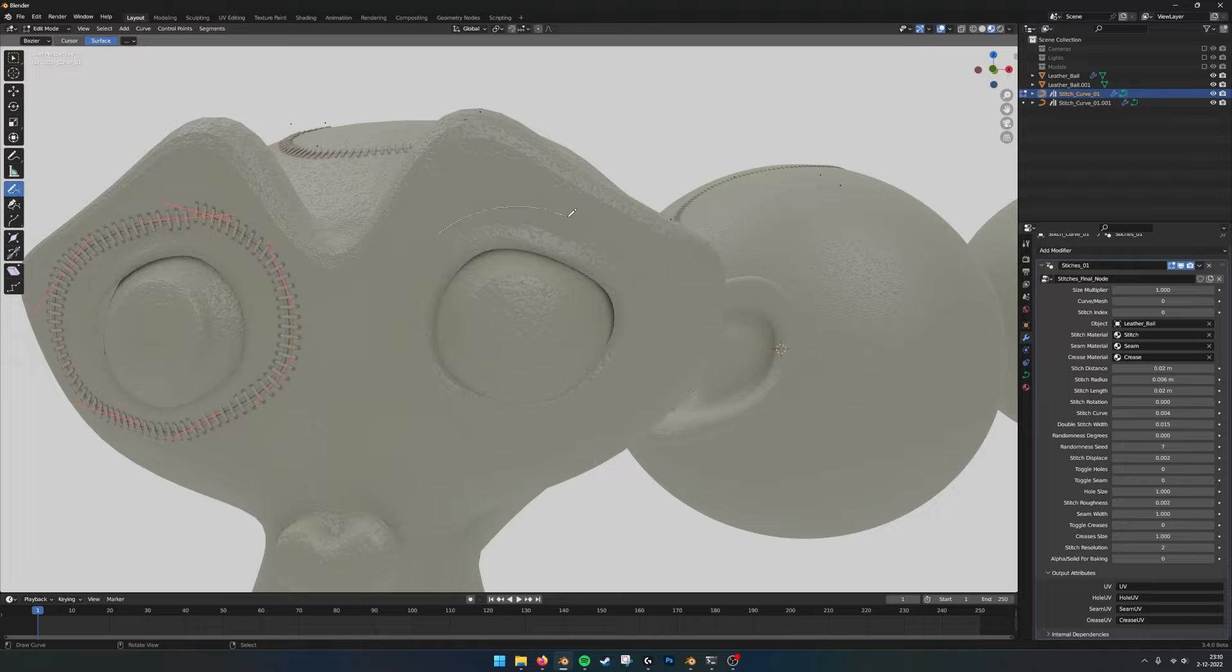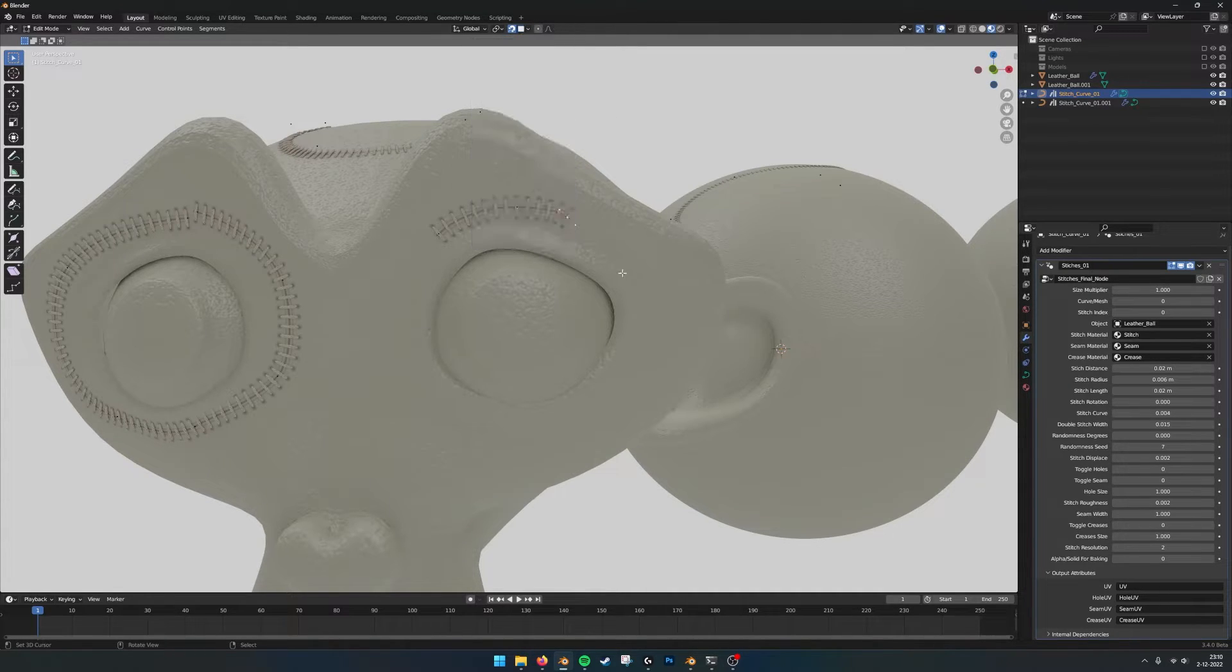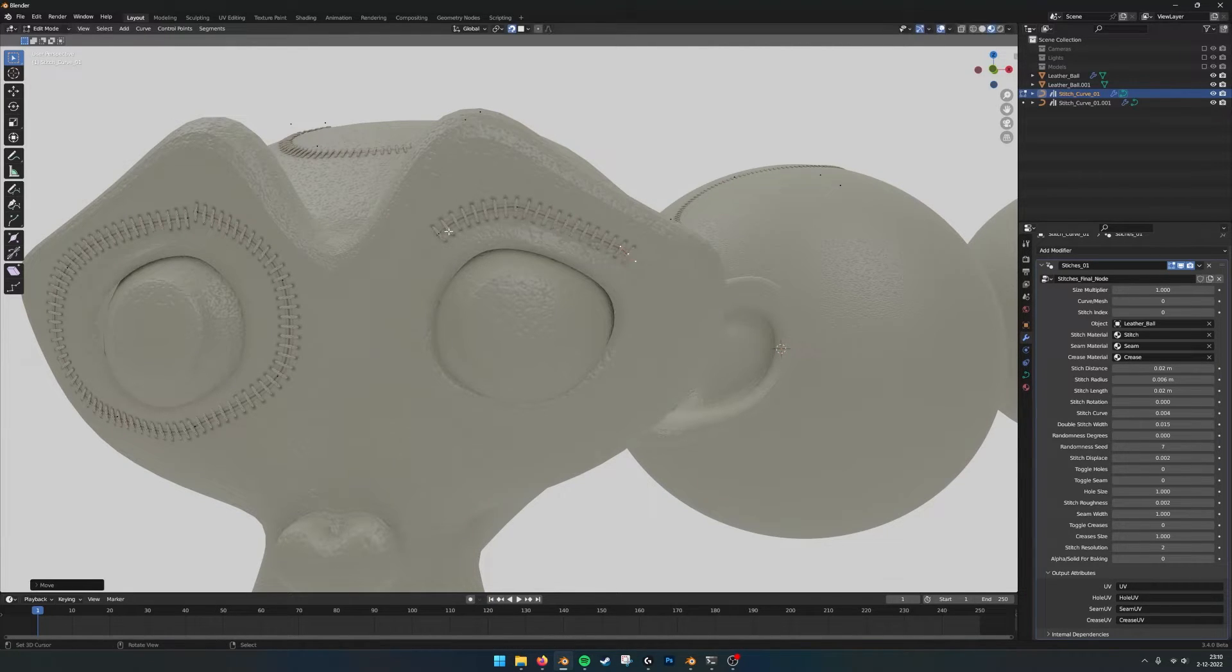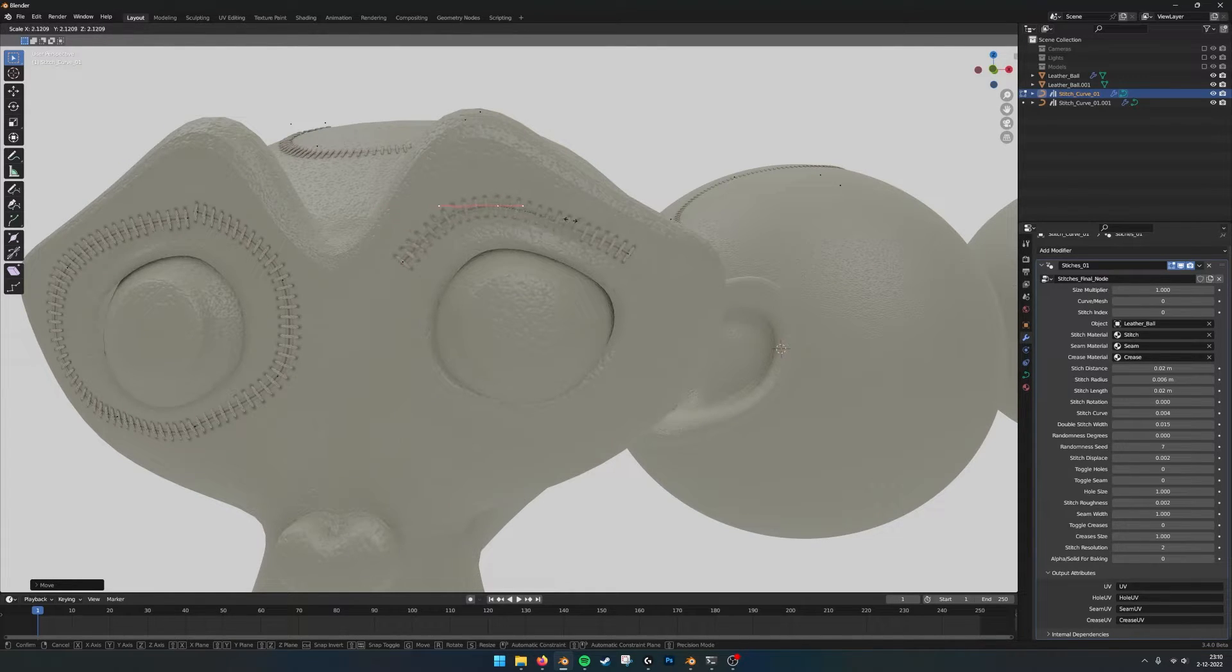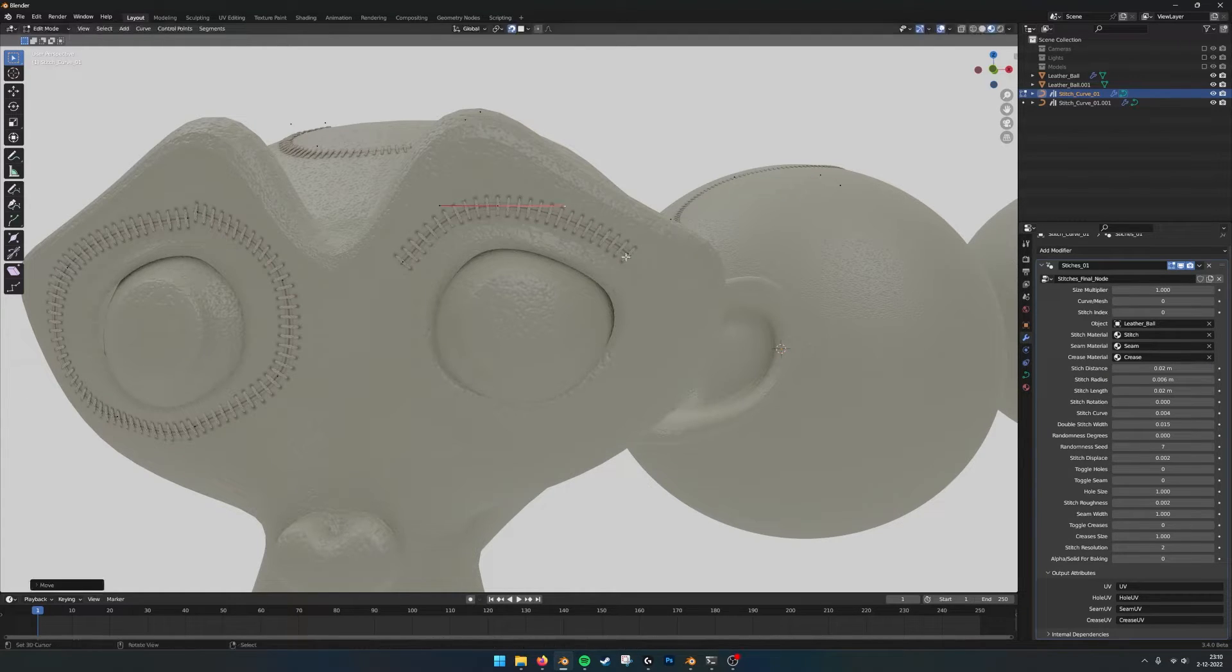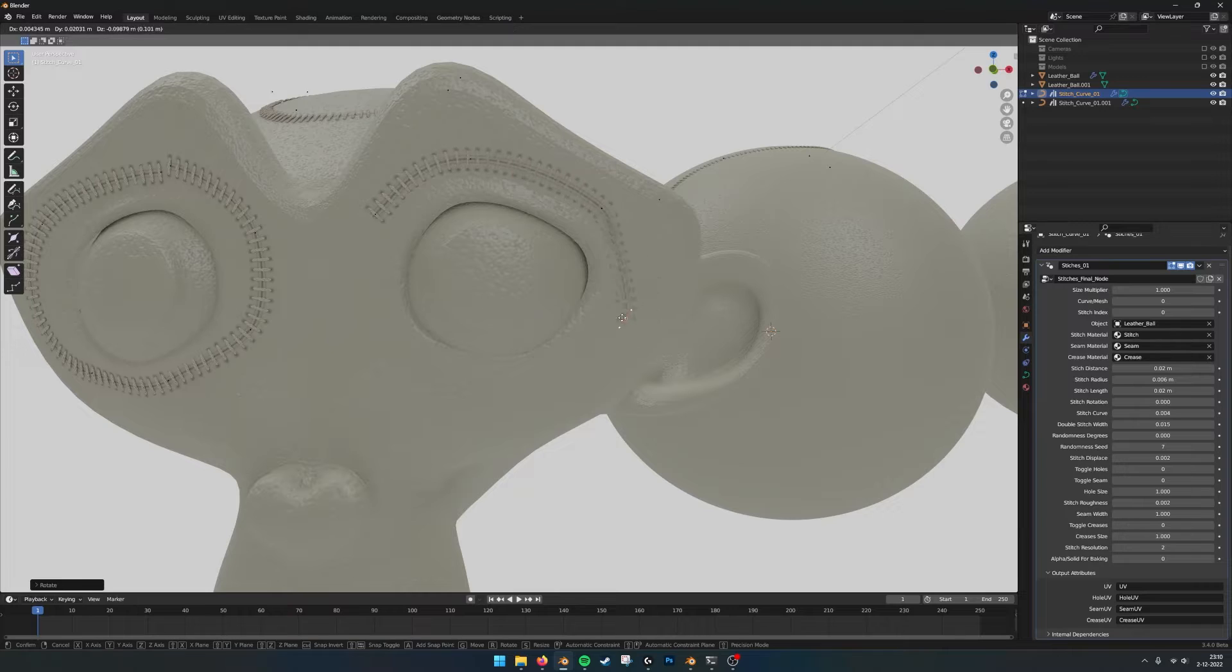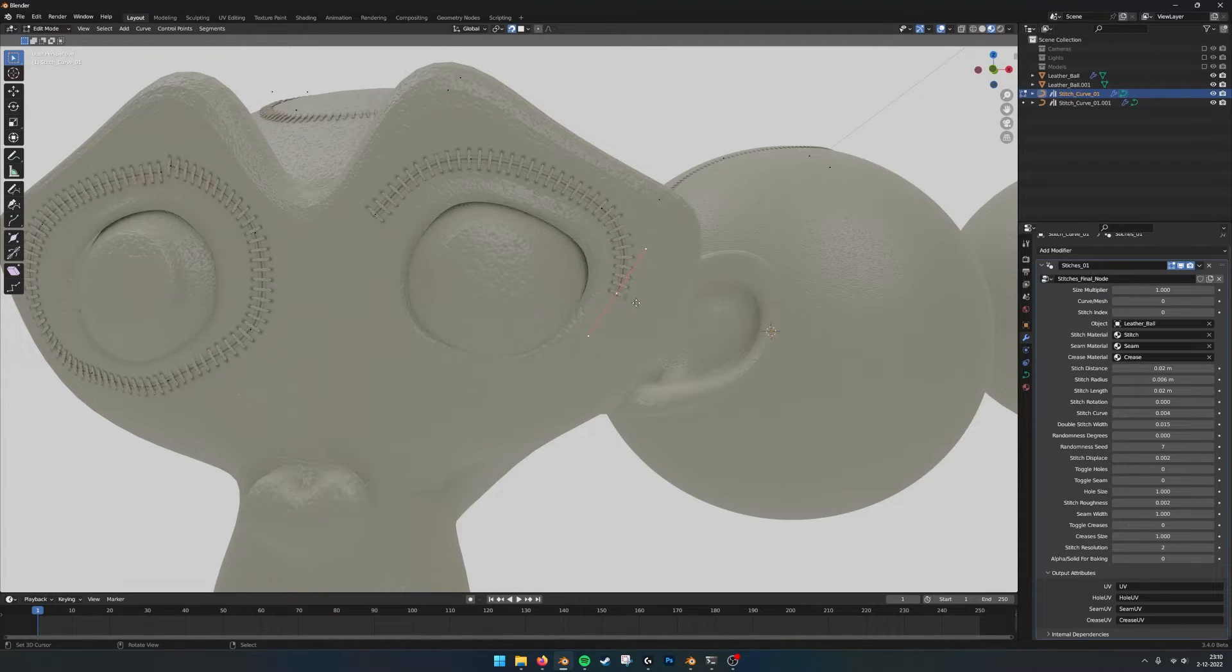So when I draw a little bit it generates some points. And then with the magnet and face projection I can with G grab the points and start modeling it a little bit more. With S I can scale the handles or grab one with G. And then with E I can extrude a point and rotate it and just put them exactly where I want. And this way it becomes very easy to give your model some stitches.